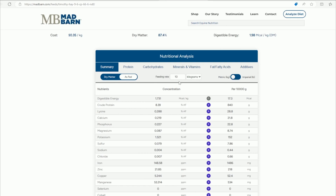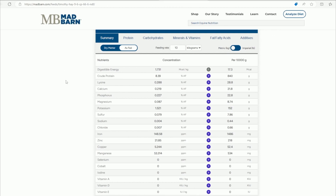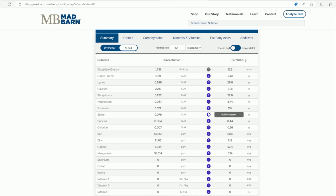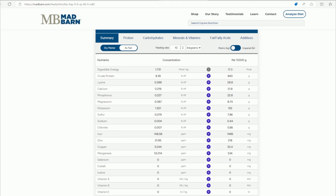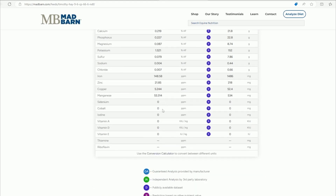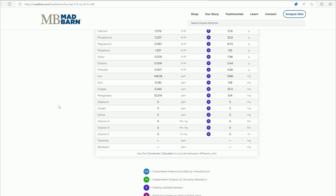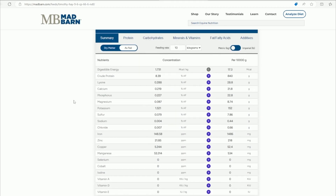Feeding the horse 10 kilograms of Timothy Hay, this is the summary of nutrients it should be getting. These are averages that are publicly available, published by the NRC. The energy is calculated based on how much Timothy Hay provides at that feeding rate. You can look down the list and see all these nutrients. You'll notice some nutrients like selenium show as zero — that's going to depend on where the hay is grown and whether the soils are selenium-deficient.